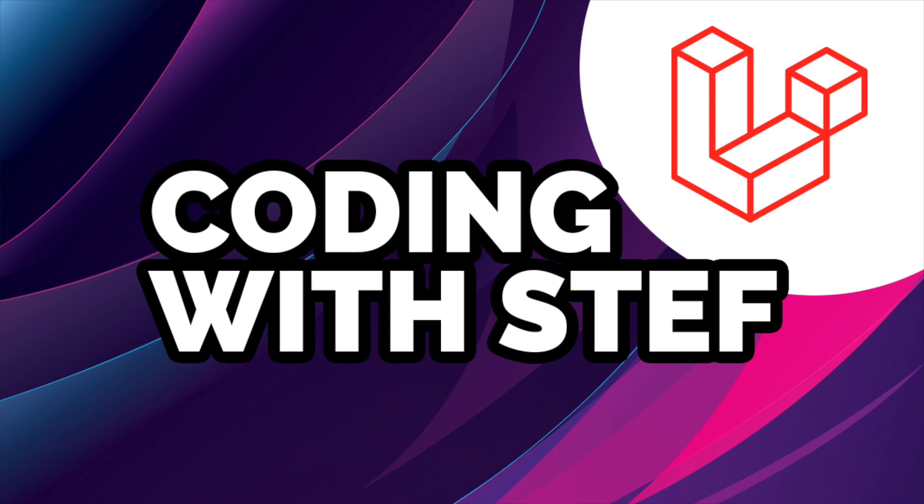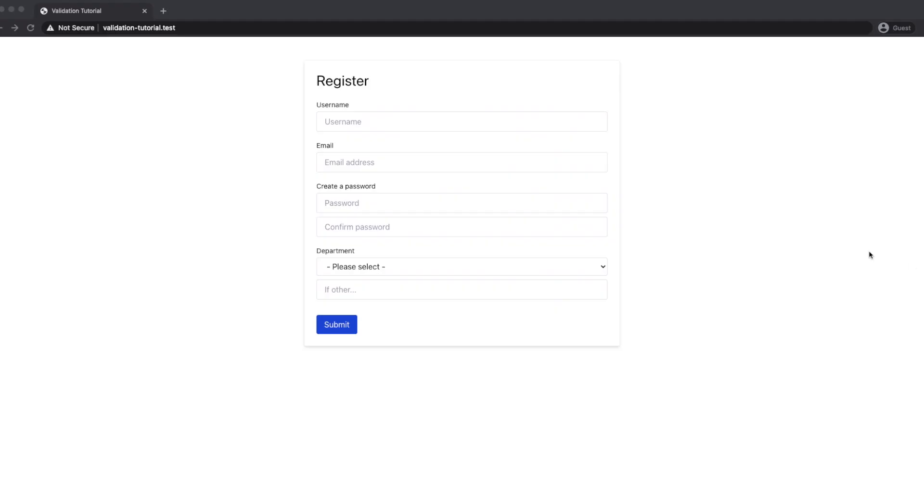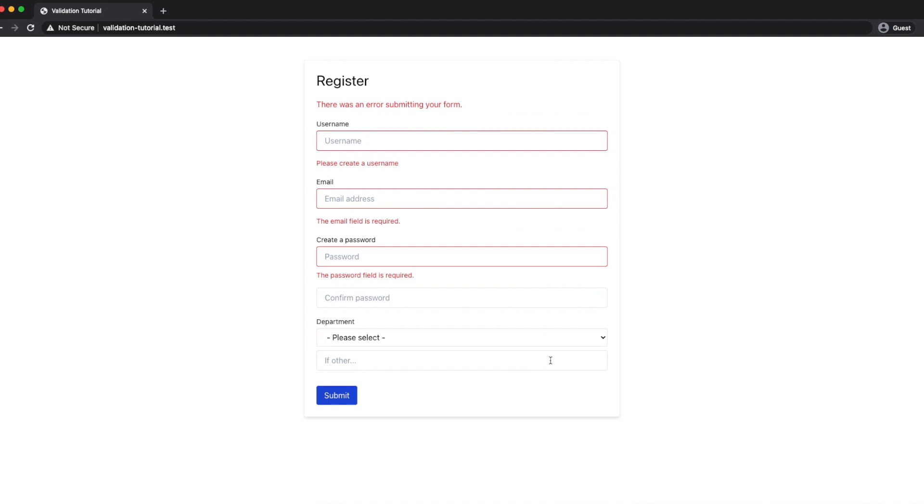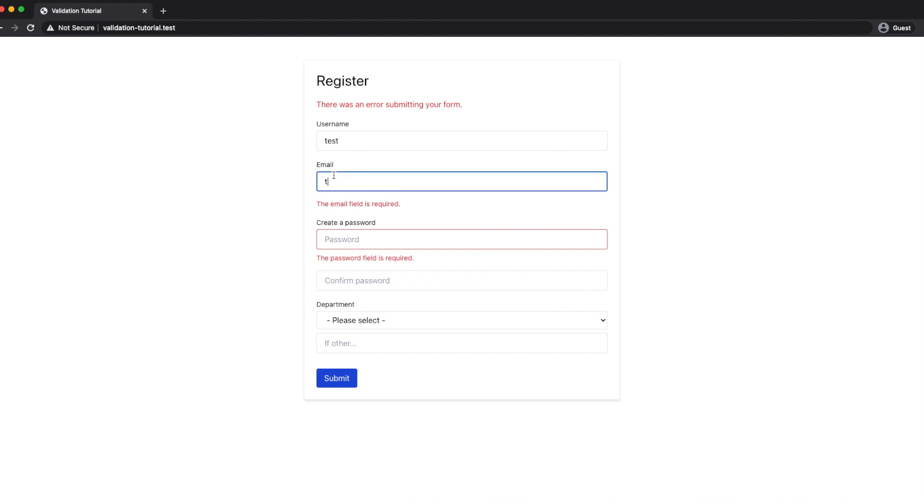Hi everyone, welcome back to Coding with Steph and part two of the Laravel validation tutorial. Last time we created this form which is a pretty simple registration form, checking for required information and valid email addresses and making sure that the passwords match. We refactored that into a form request and if you're interested in watching that video there's a link up in the top corner of the screen right now.